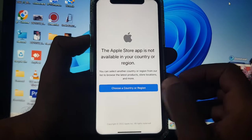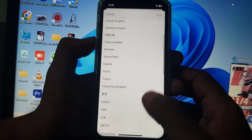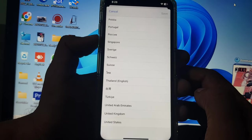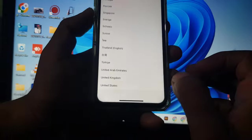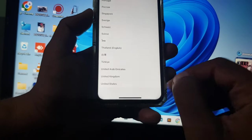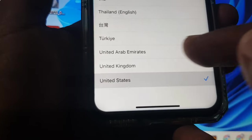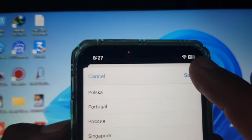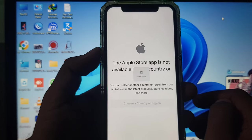You can see there are a lot of countries supported by the Apple App Store, so you can choose from here. I'm choosing United States. Type it in and tap on Save, then wait for a few seconds.